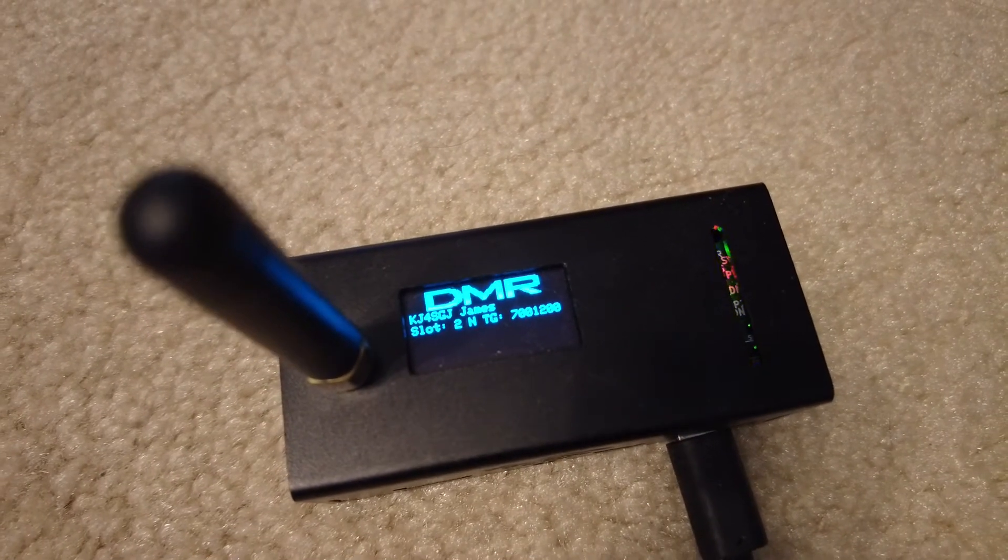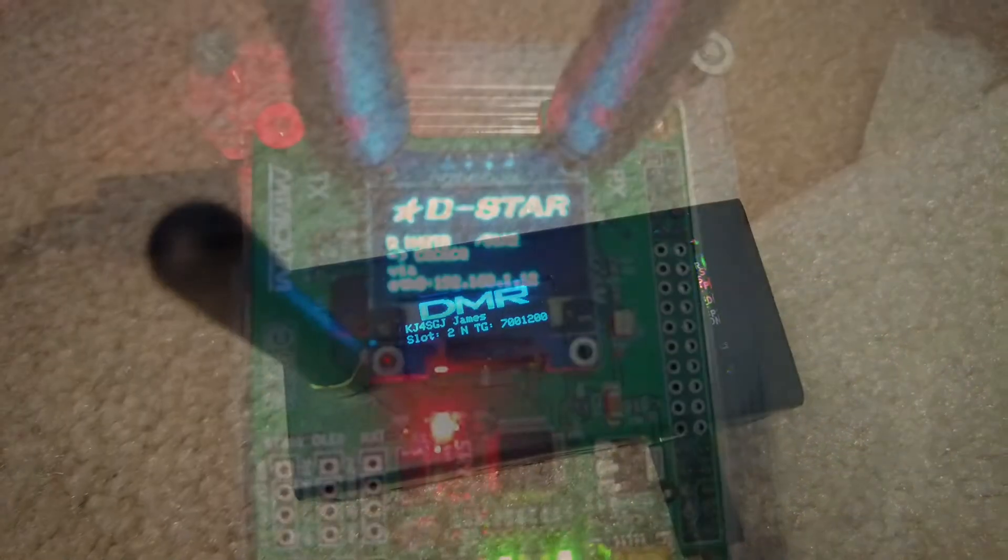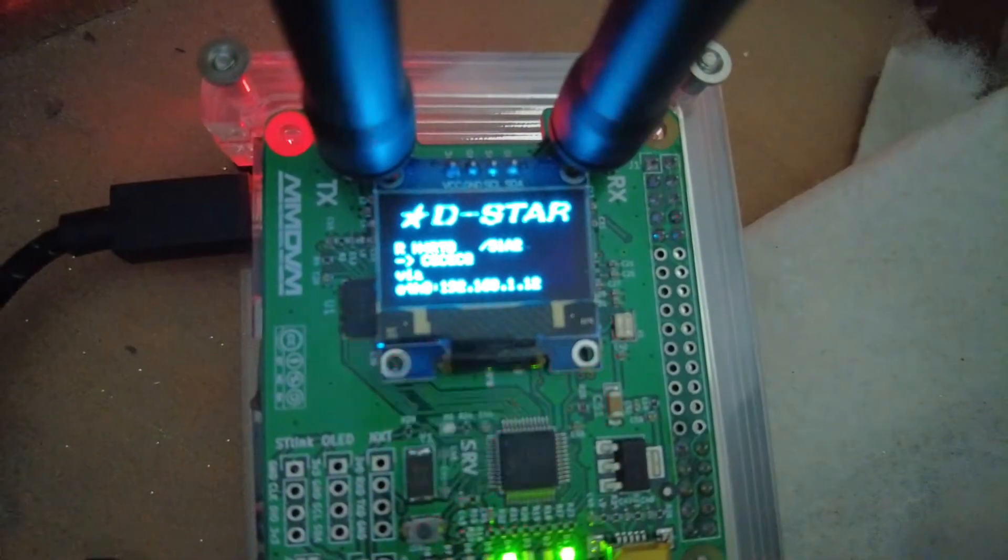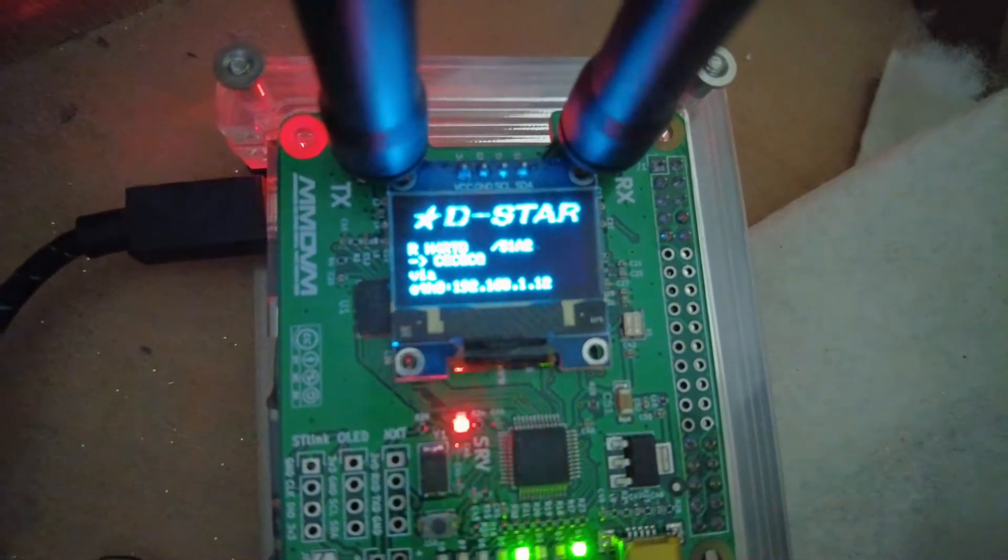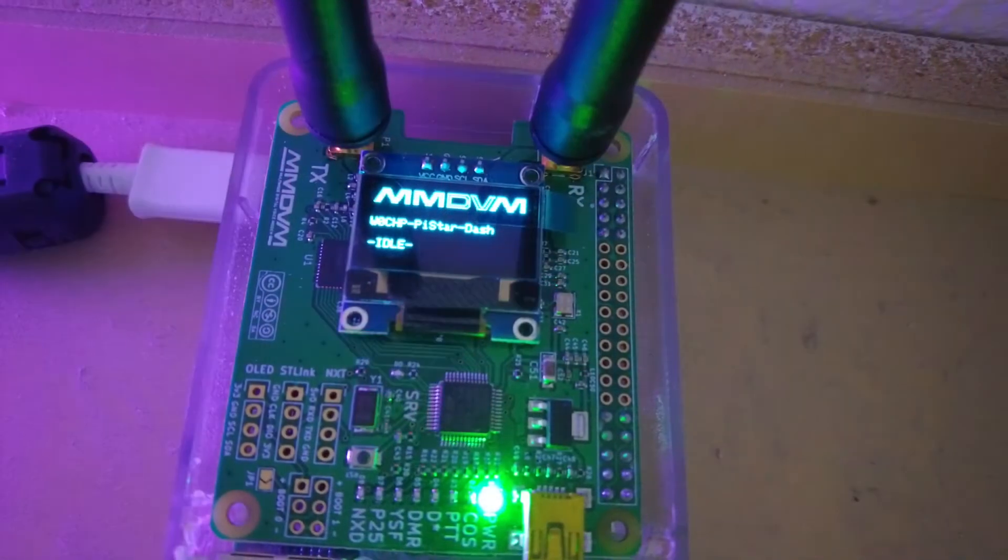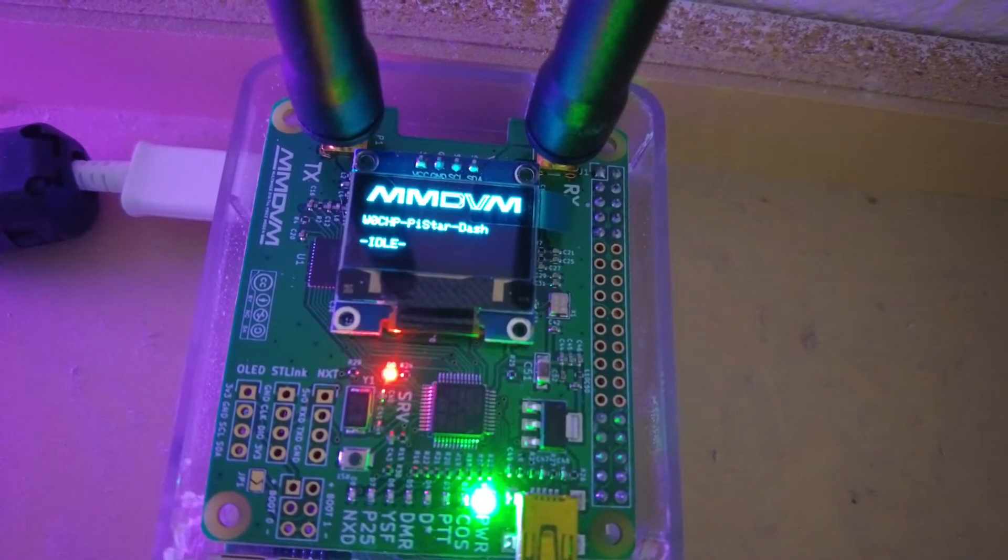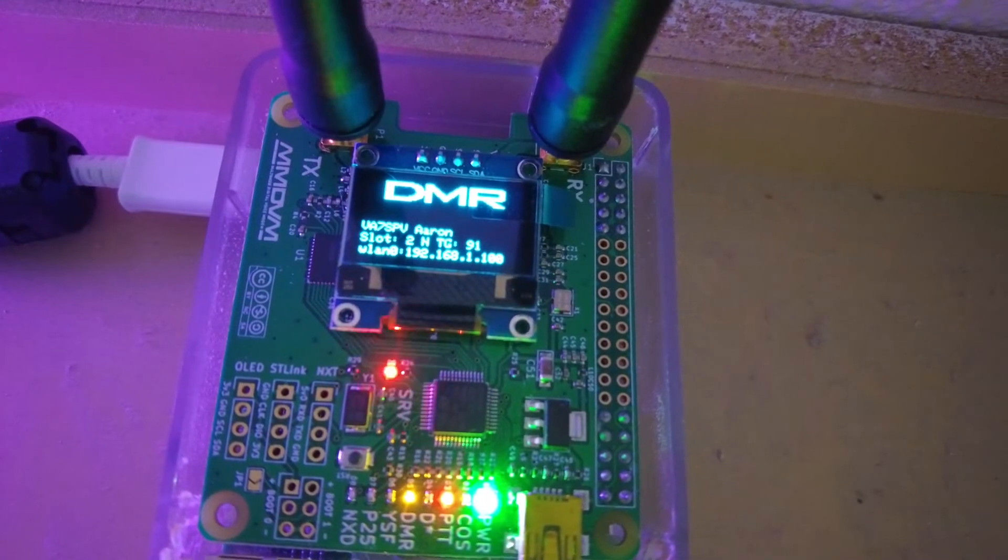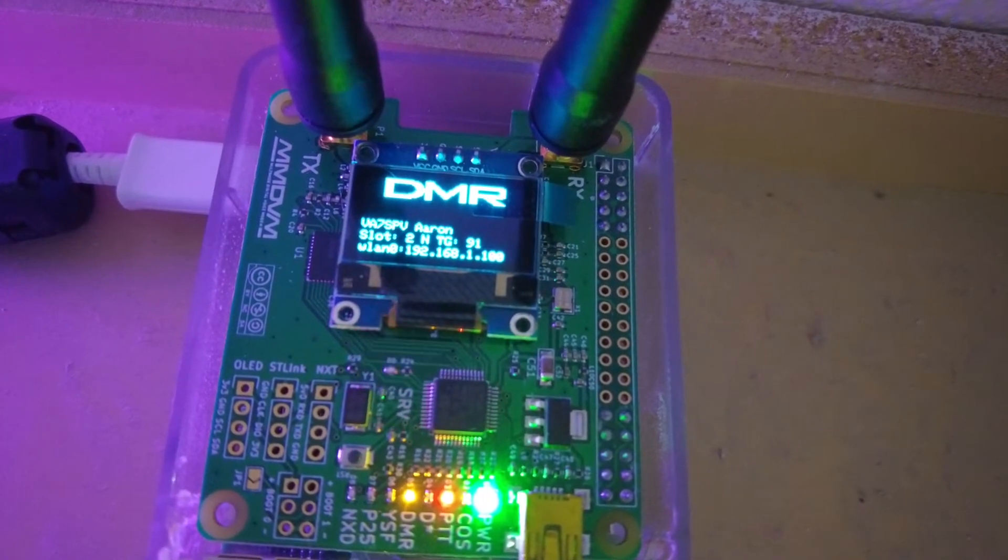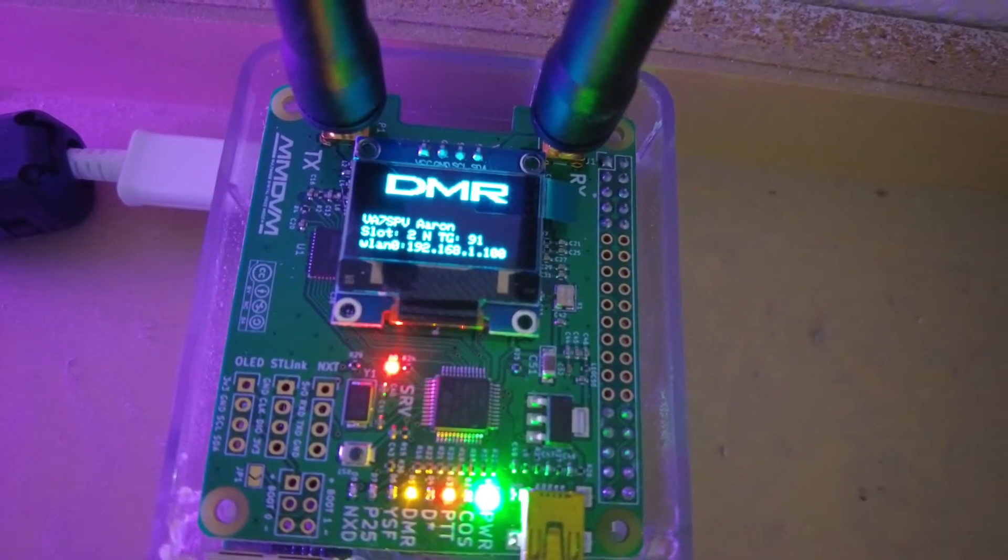In the time I've been involved in the digital modes such as D-Star, P25, NXDN, C4FM, and of course DMR, I've built up a number of different PI Star hotspots. I use a few of them for myself, and I've built up a few for friends.